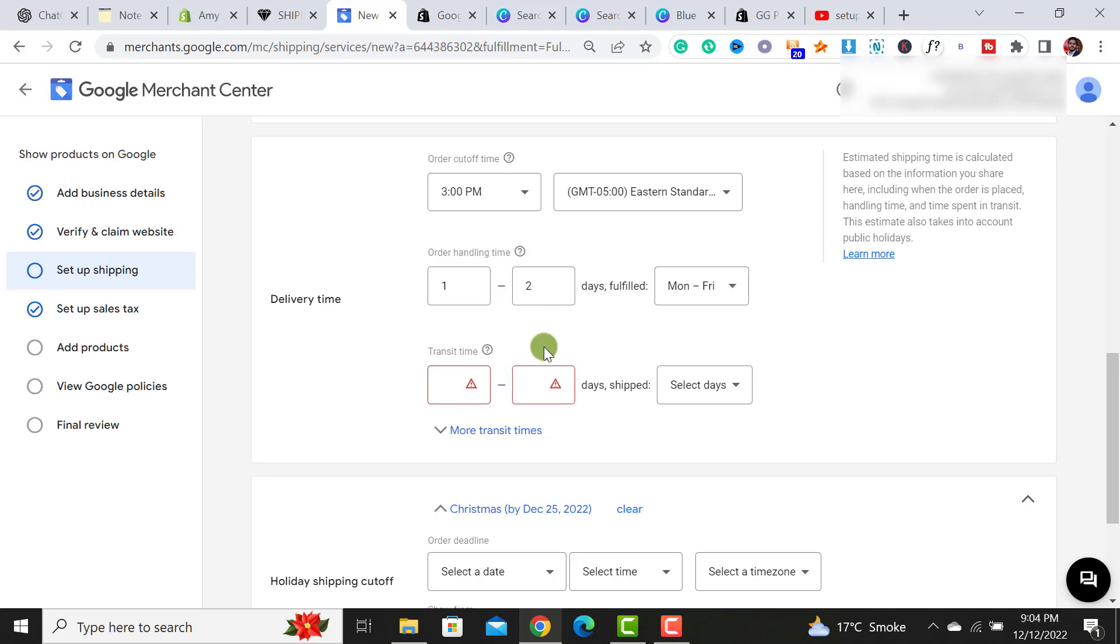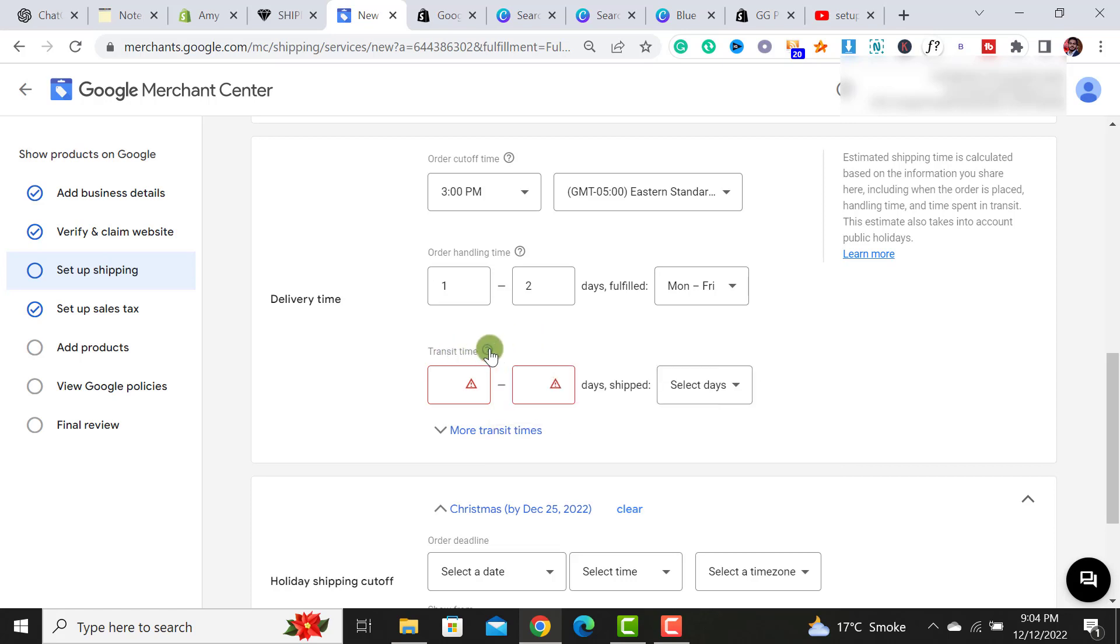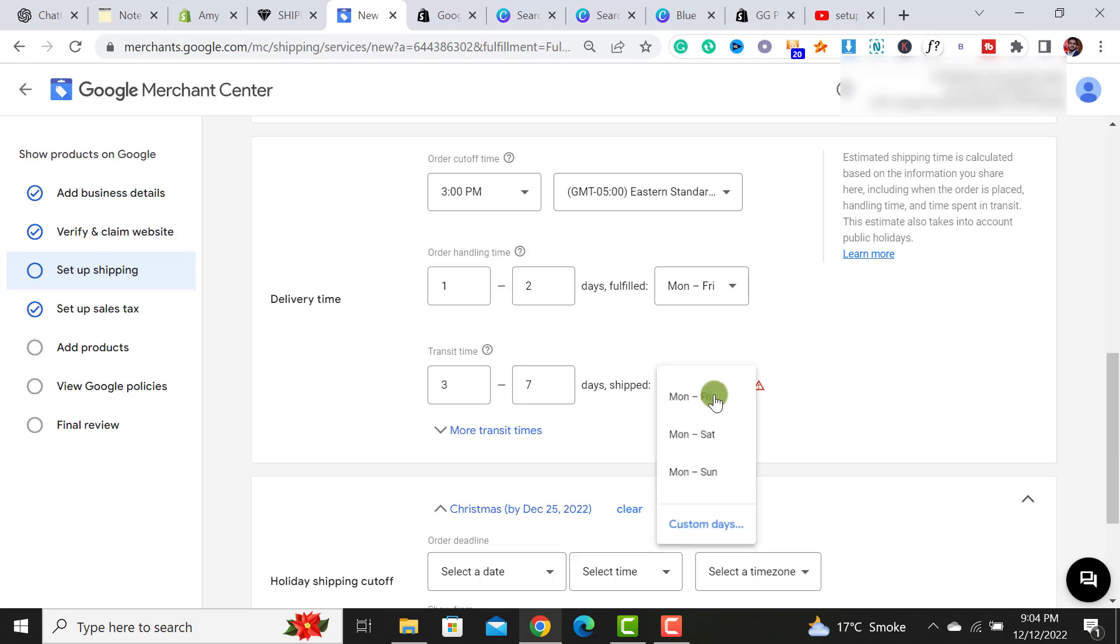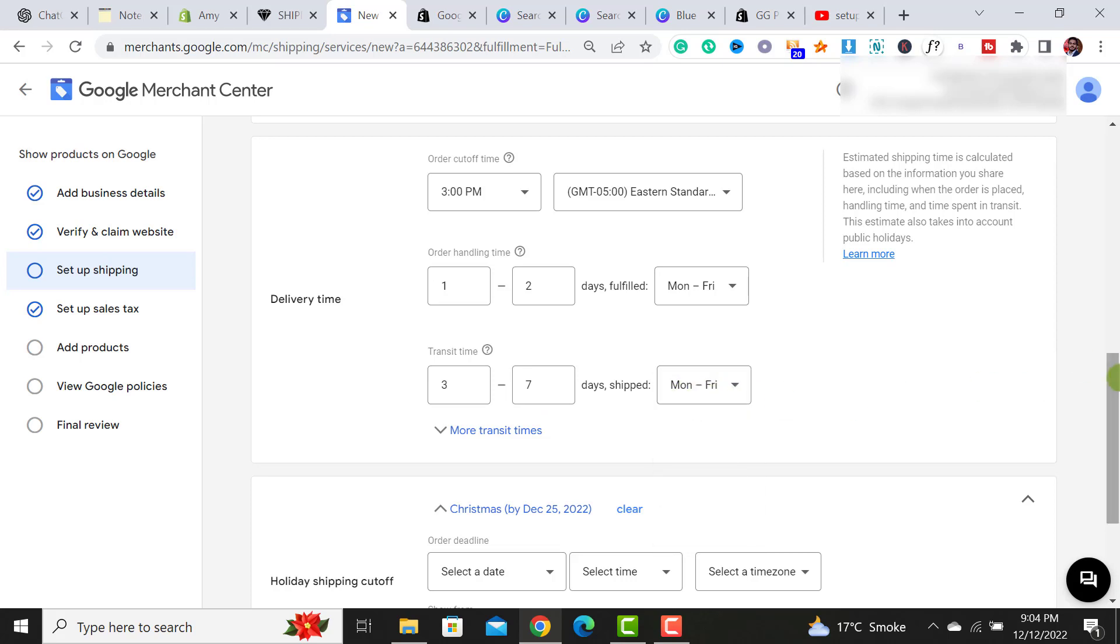So now I have to set the transit time. So what's the transit times? It's the time it takes the carrier to deliver a product to a customer. So it would take around three to seven days for my carrier to ship the order. So simply I would select three to seven days and then Monday to Friday. These are my business days.